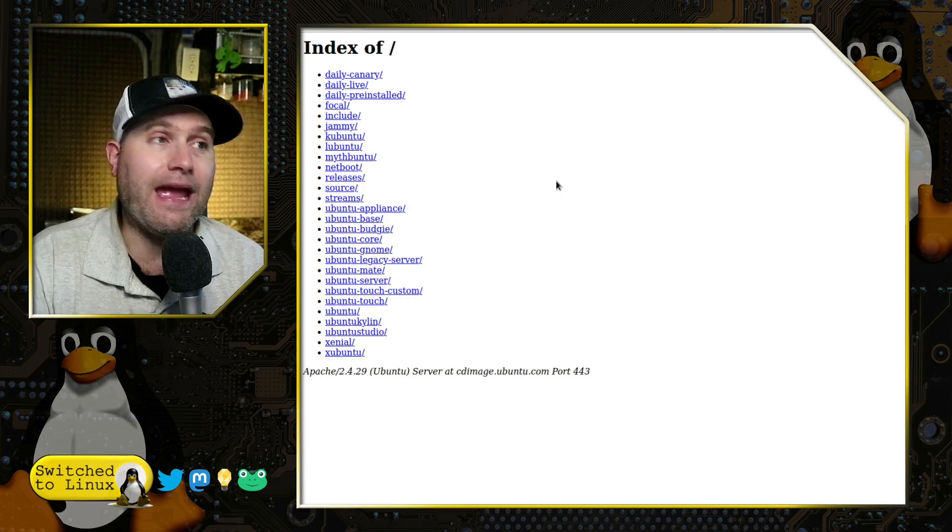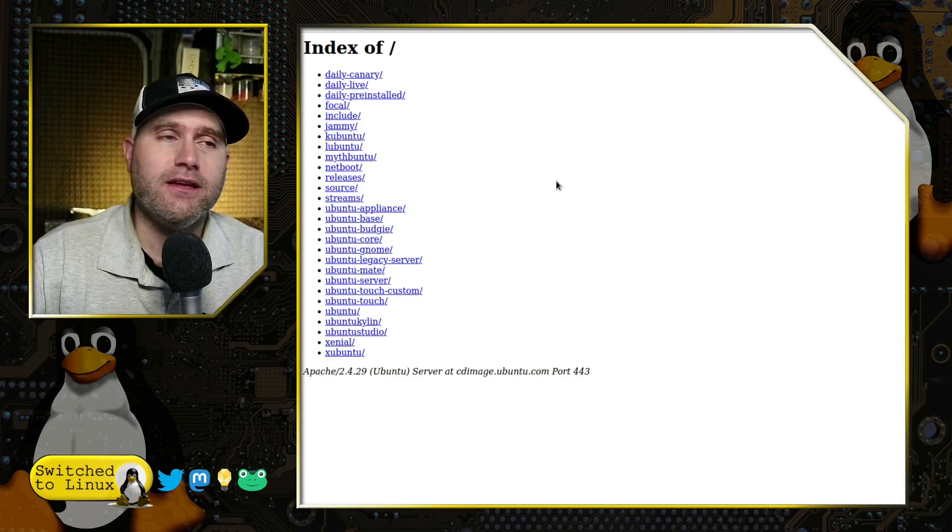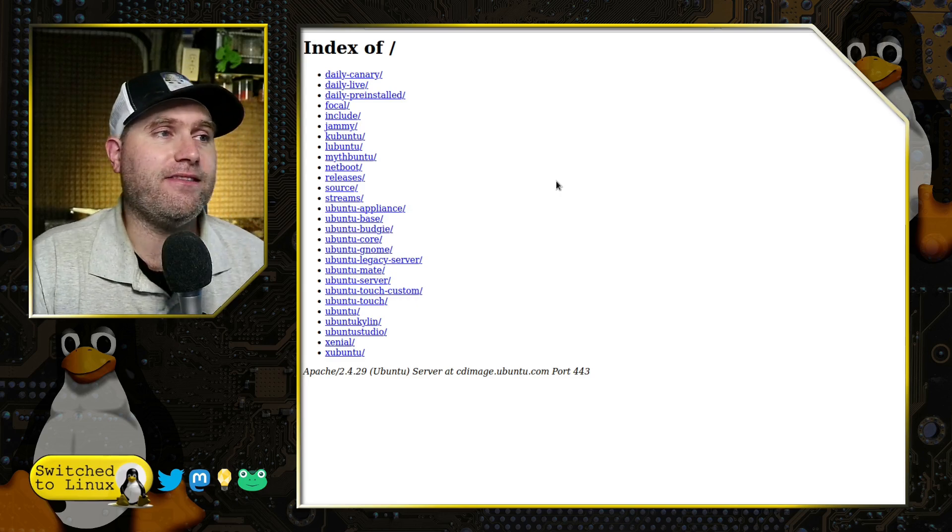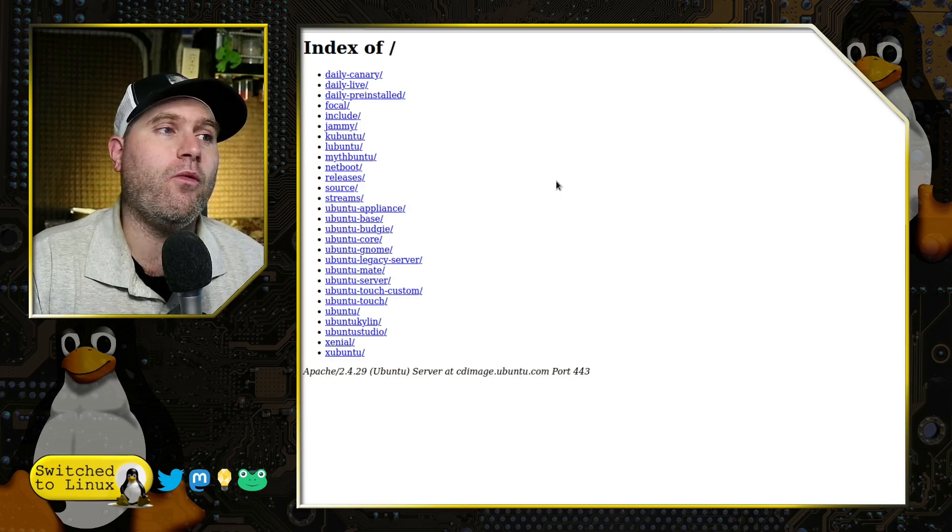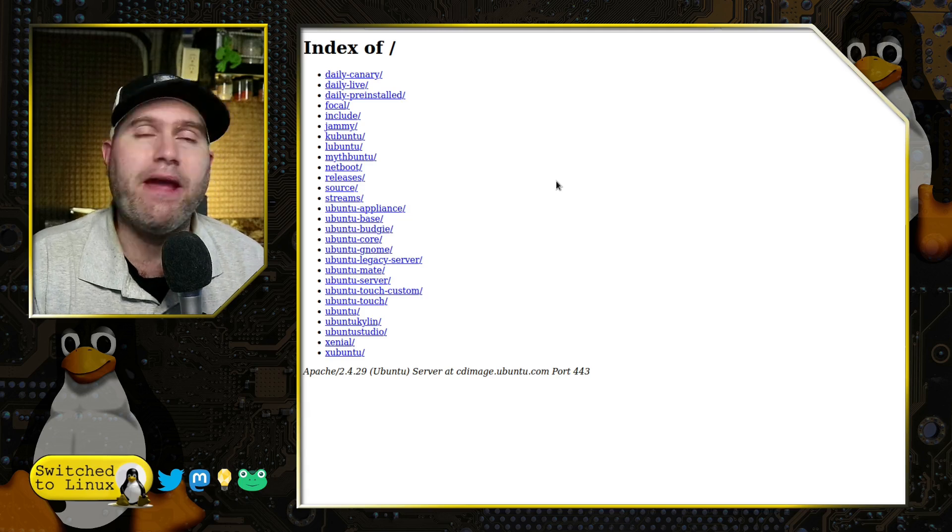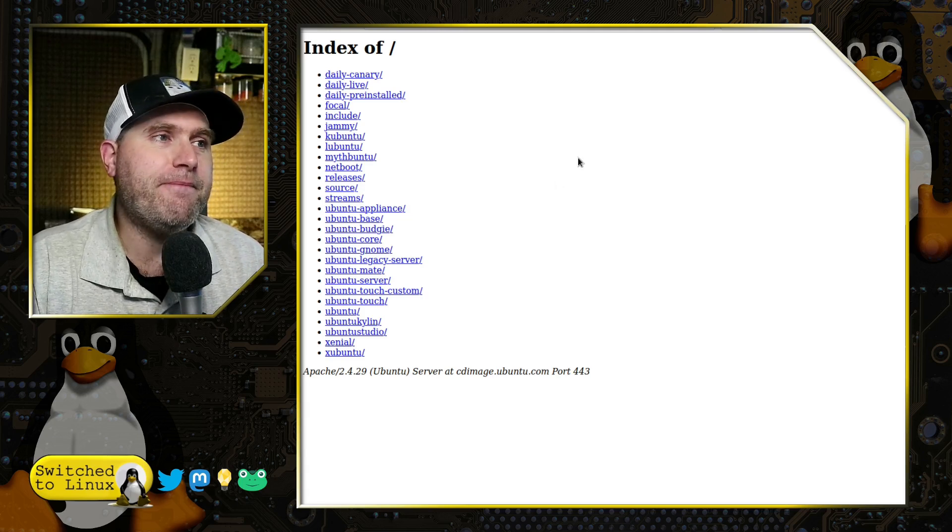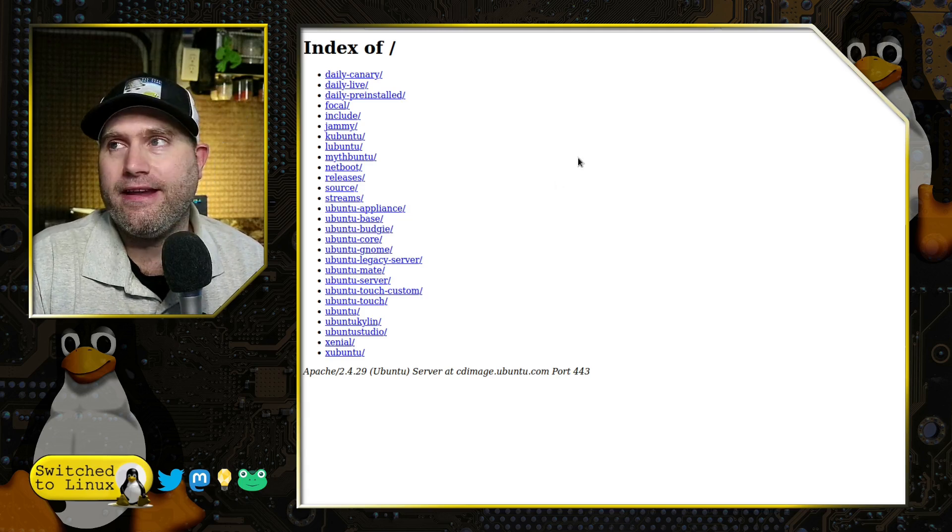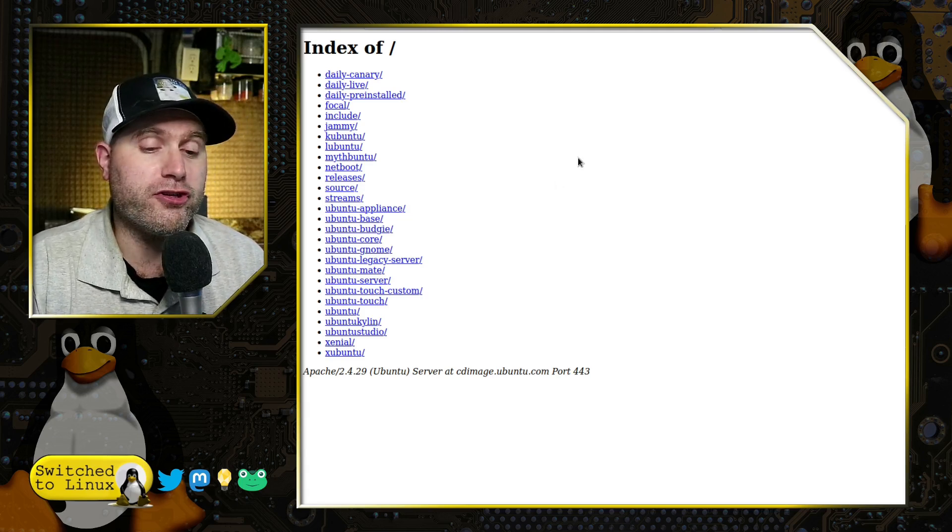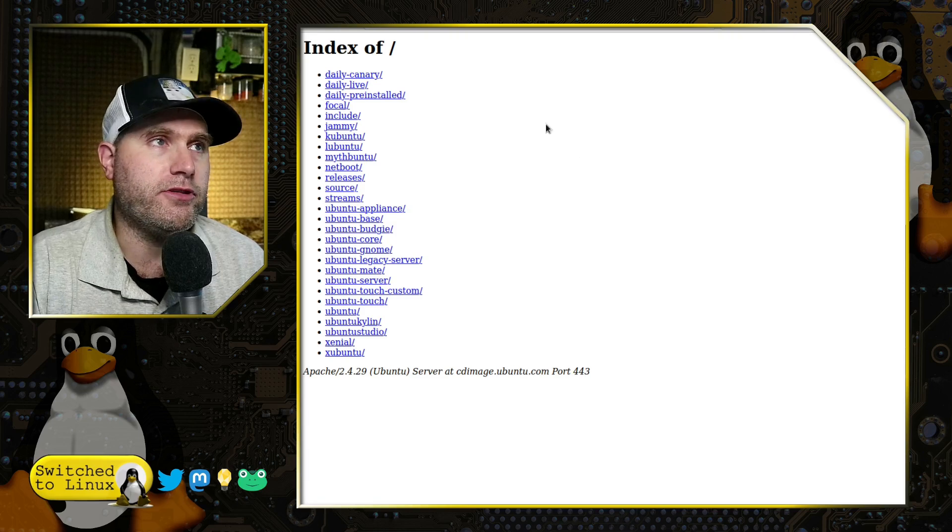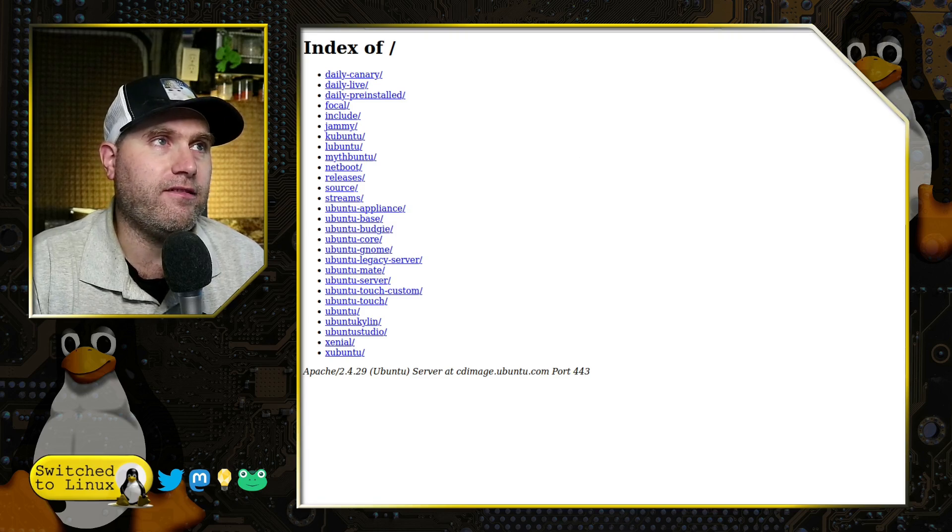This is the direct link from the Nine to Five Linux article. Unless I'm missing something, and I could be, I did not download every single one of these—I don't have enough bandwidth for that. But I did go ahead and download the latest version of Ubuntu Unity.